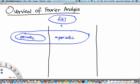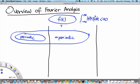Welcome to the MH2801 video segment on an overview of the Fourier analysis part of the course. In this part of the course, we will consider general functions f of t such that they are square integrable. Square integrable means that the integral from minus infinity to infinity of the absolute value of f(t) squared dt is less than infinity. We'll be mostly concerned with such functions, although some techniques can also apply to non-square integrable functions. We can further classify them into periodic functions as well as aperiodic ones.